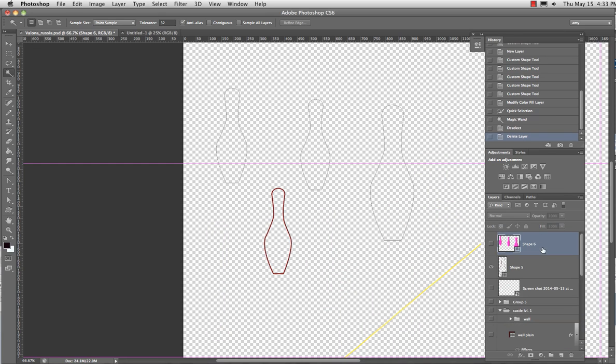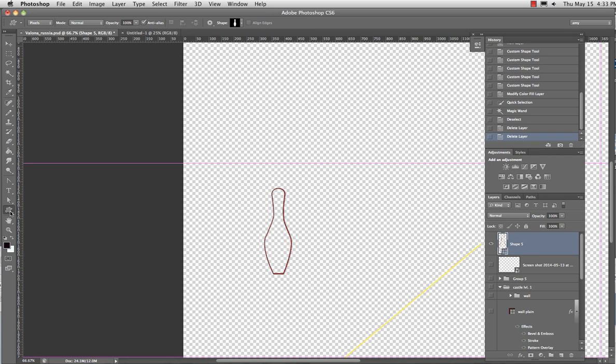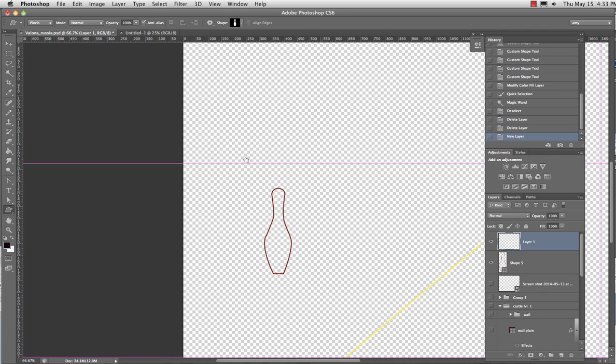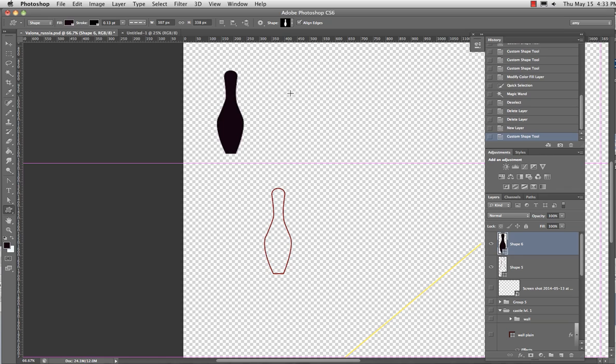No, I saved it as a path and I also saved it as a vector shape. And when you go to use the vector tools, custom shapes, it asks you, do you want pixels, a path, or a shape? Okay. And I want a shape. Okay.